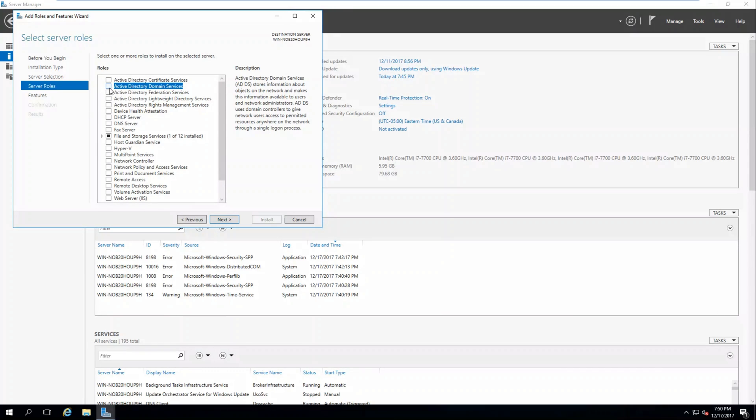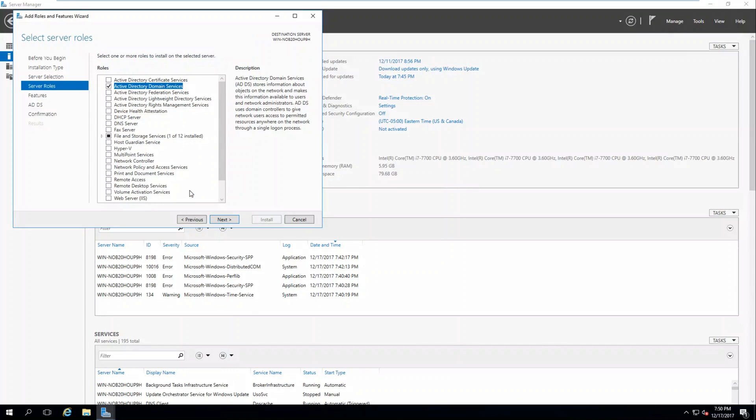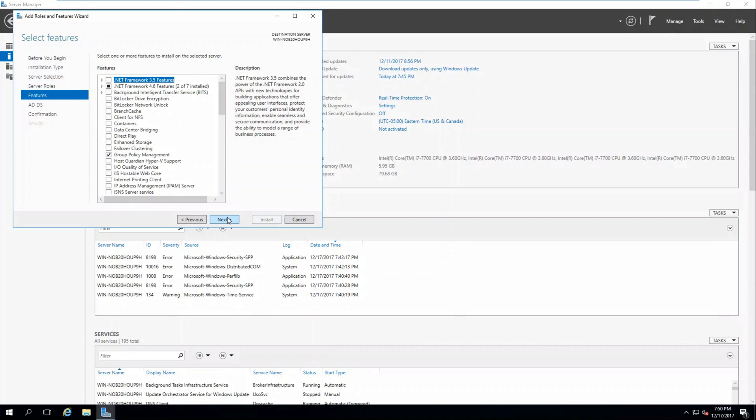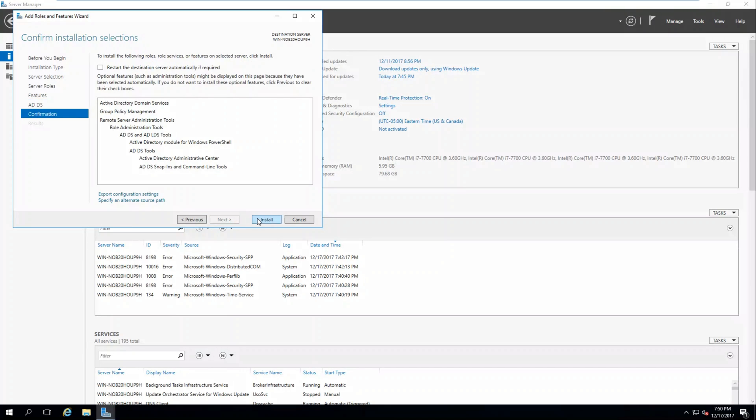Click Active Directory Domain Services. Click Add Features. Click Next, Next, Next, and click Install.